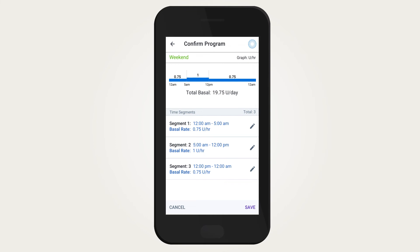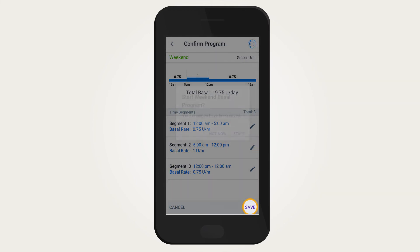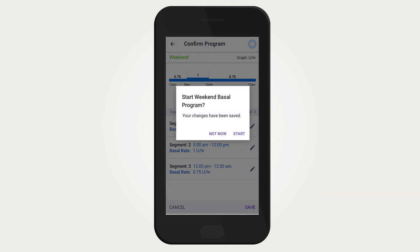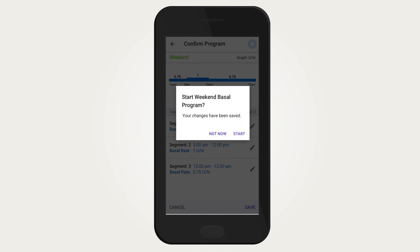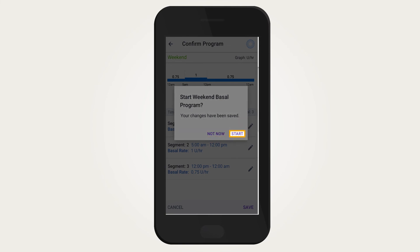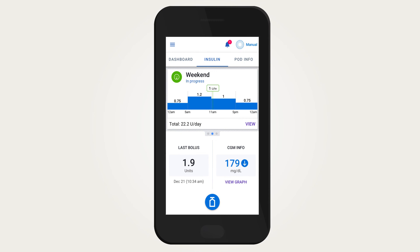Continue repeating these steps until the final segment ends at midnight. Review the basal program and check that the graph and individual segment values are correct. Once everything is confirmed correct, tap Save.